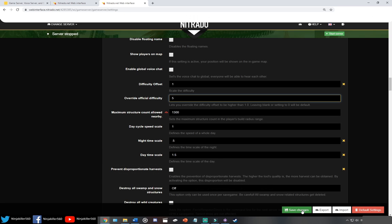That brings us to the end of today's tutorial. I hope this helped you change the Max Wild Dino Level. If you had any problems or concerns, let me know in the comment section down below, and I will do my best to assist you. I'll see you in the next one. Take care.